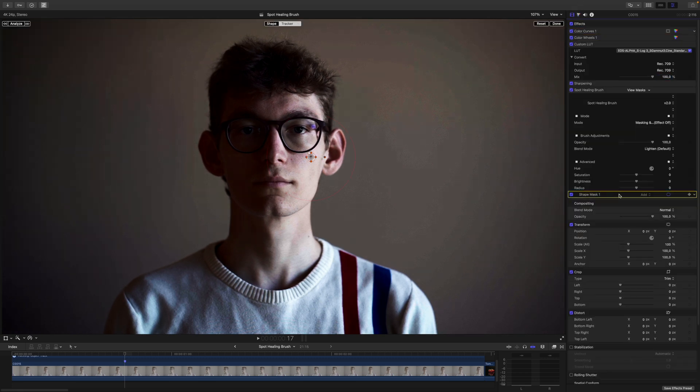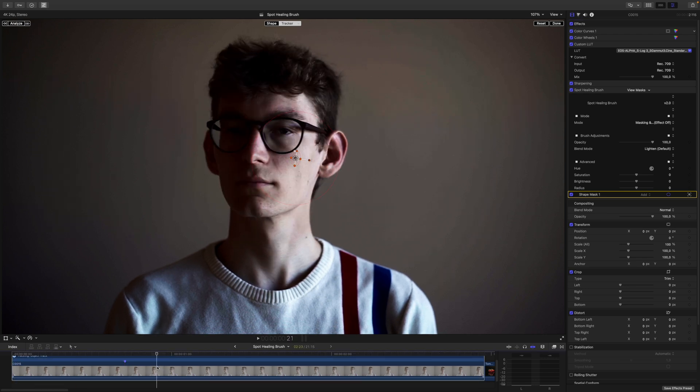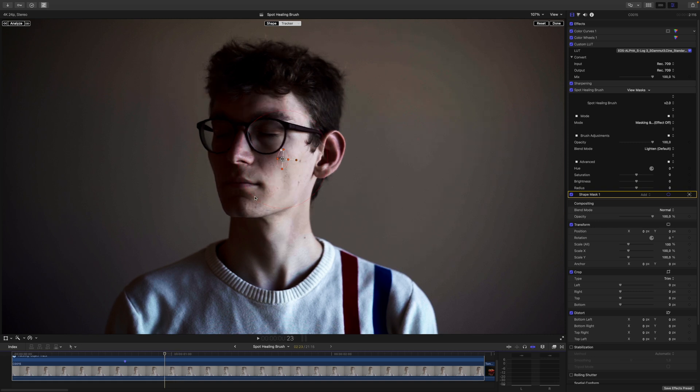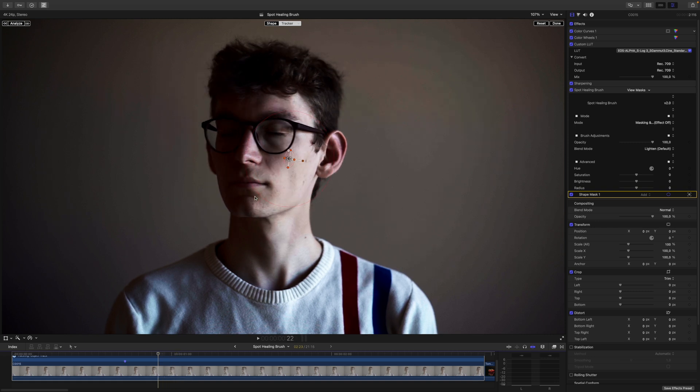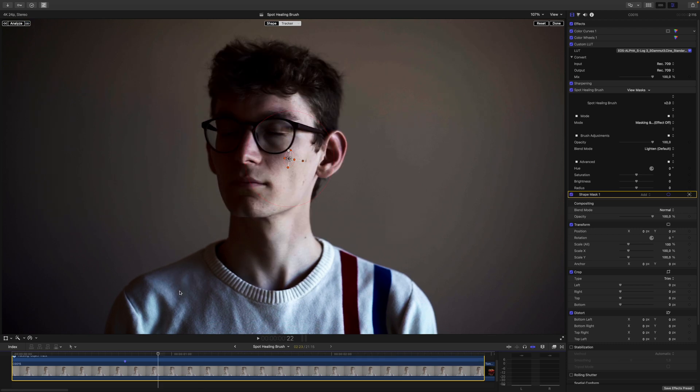Let's go back to our Shape Mask and track this mole. Let's skim through this. Okay, it's losing it around here. So I have to retract this. Let's go back a few frames and let's analyze this forward again. Let's have a look.